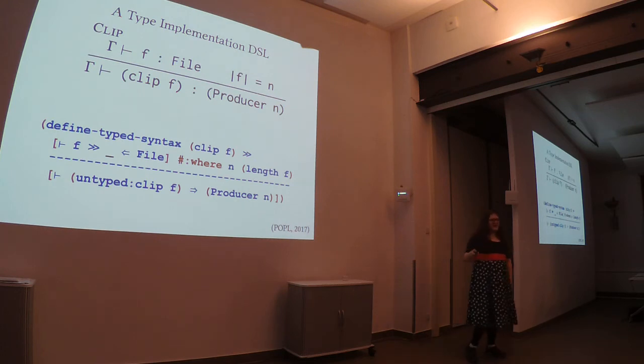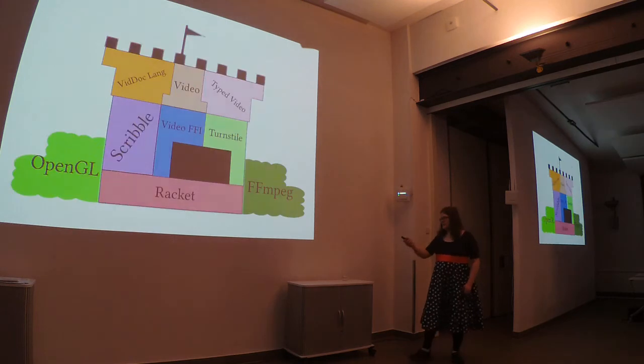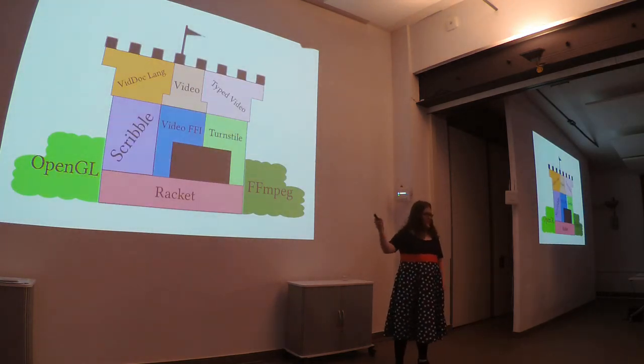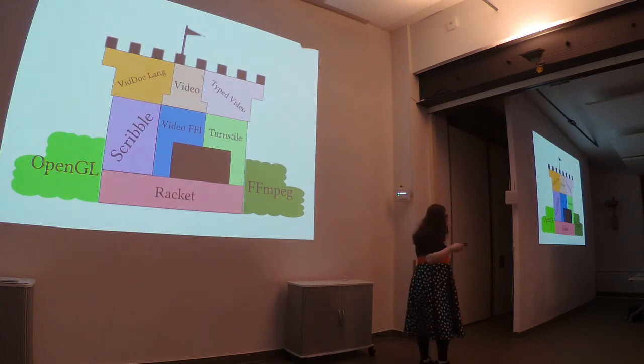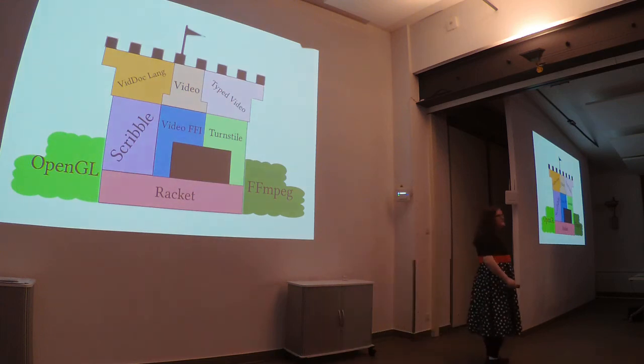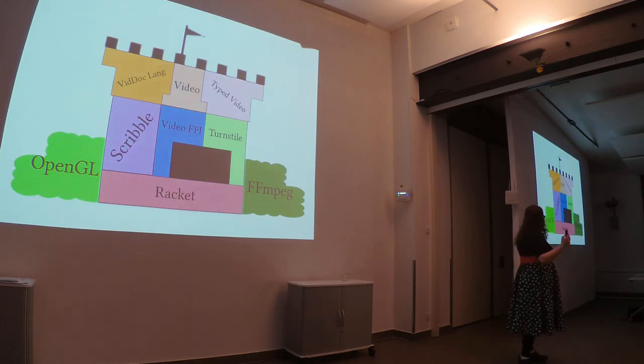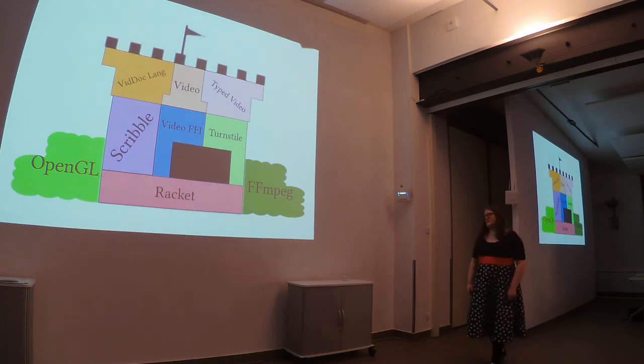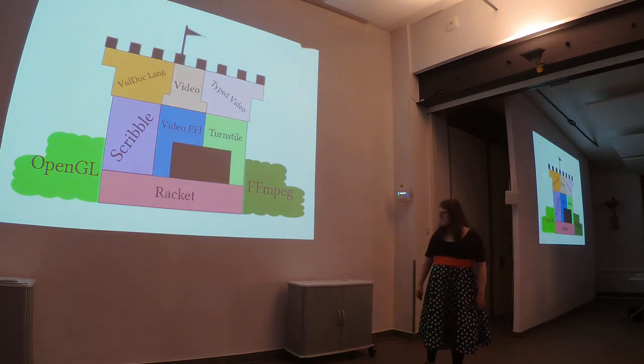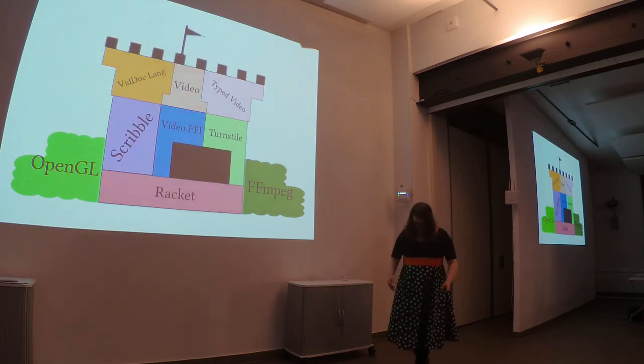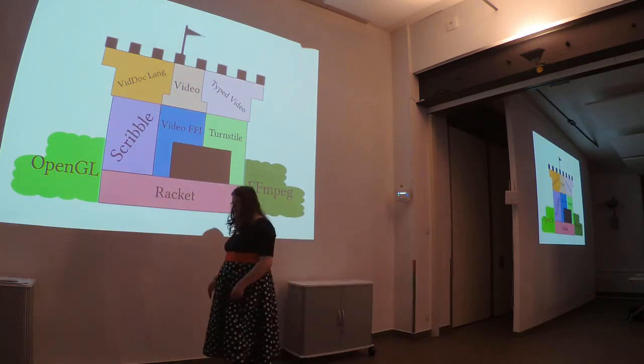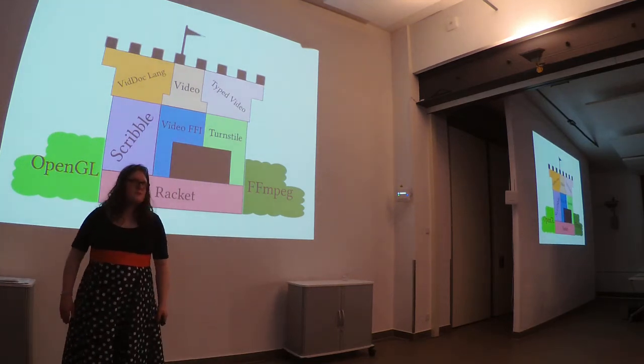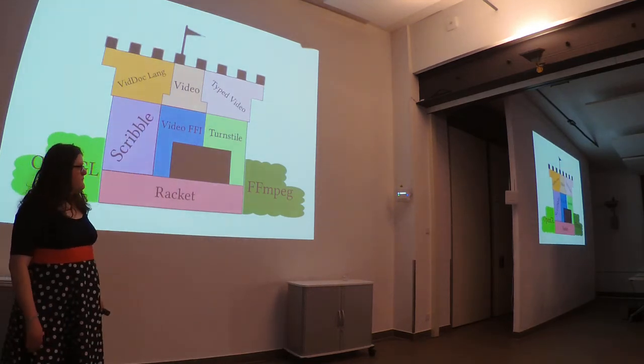We were actually able to create a type variant of video on top of it and video. In fact, we did this in a few hours just because we could. It was just a test to see if this was possible. Turns out it is. So, that's great. Making DSLs is easy, but it could be better. Right? We have a DSL problem.